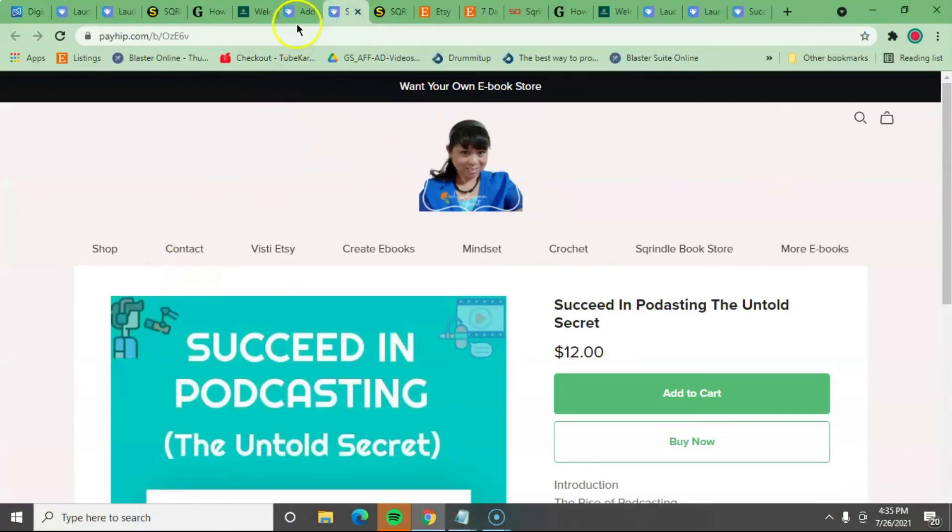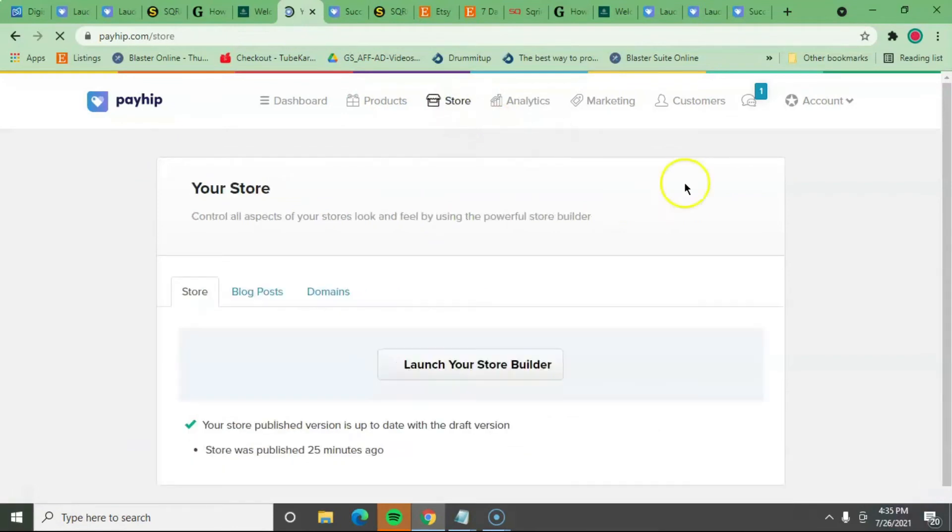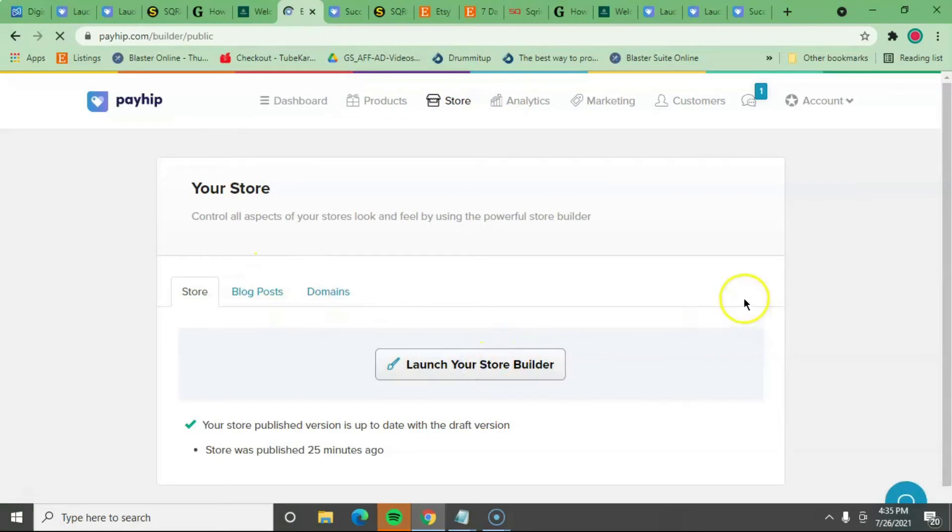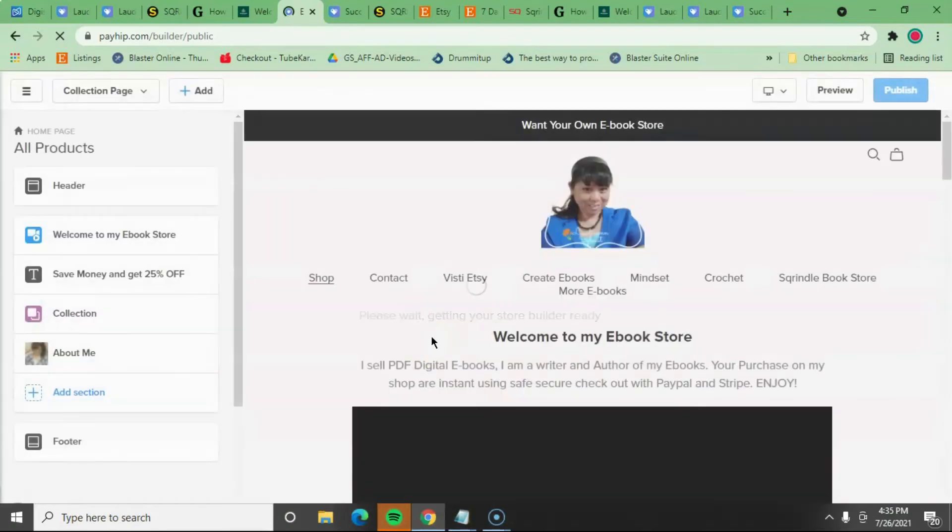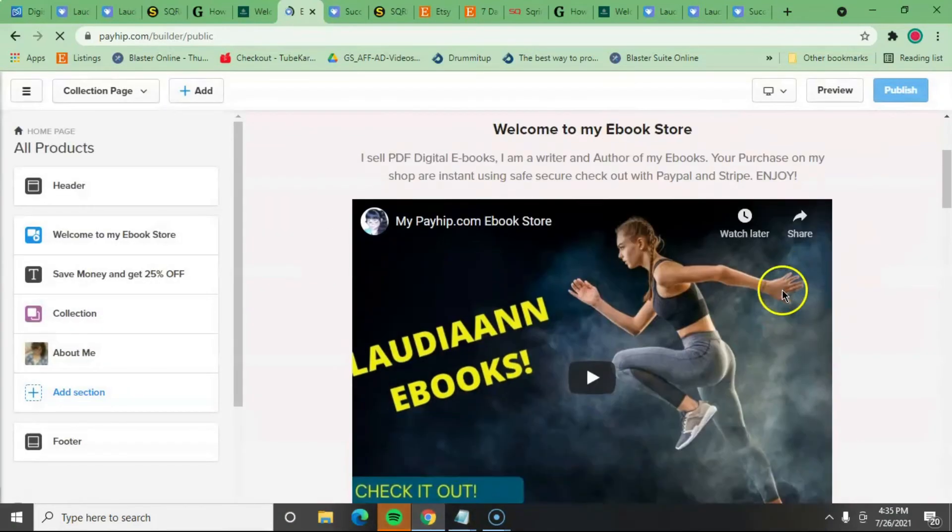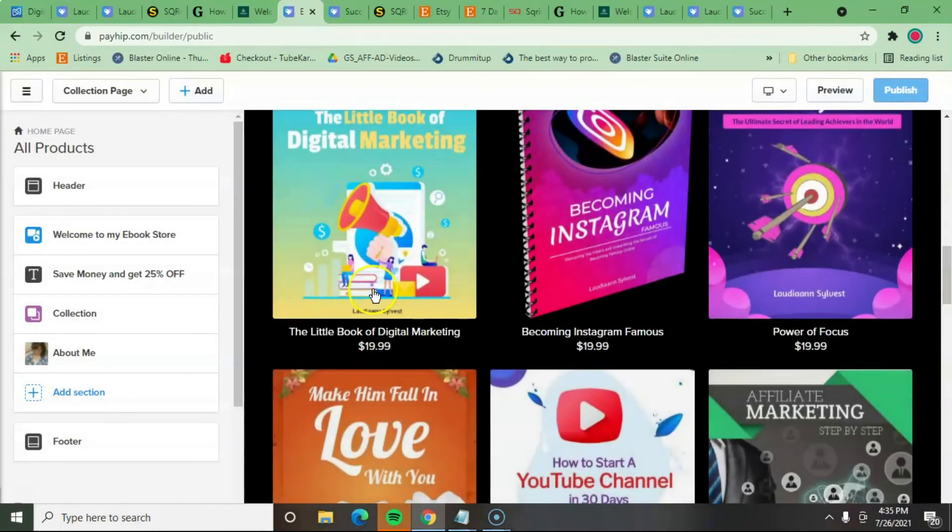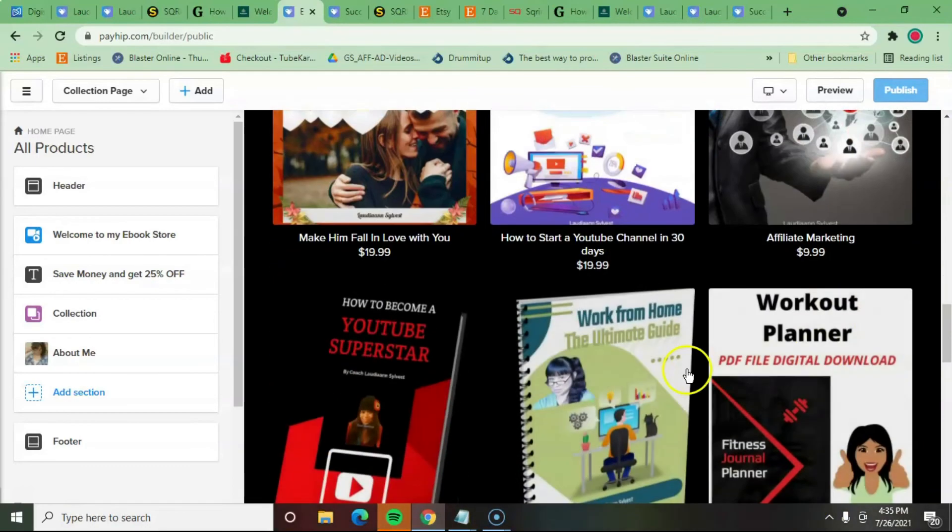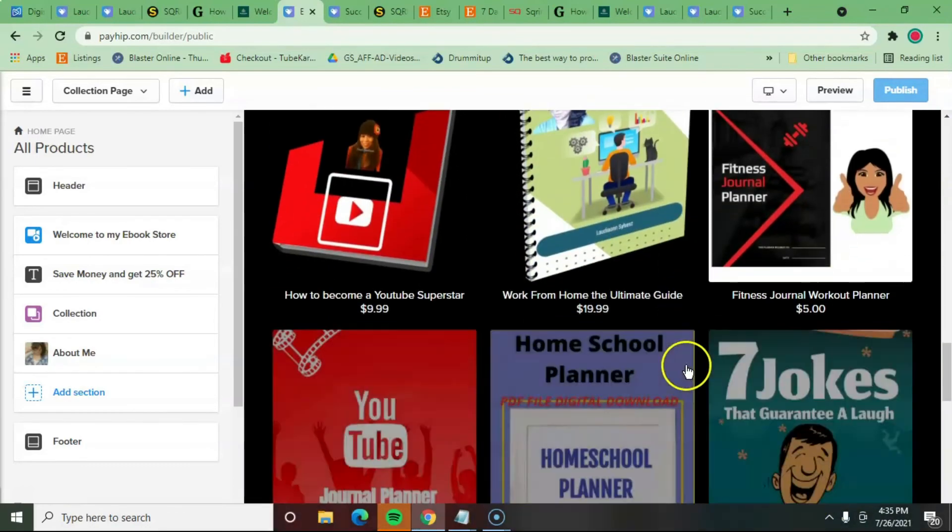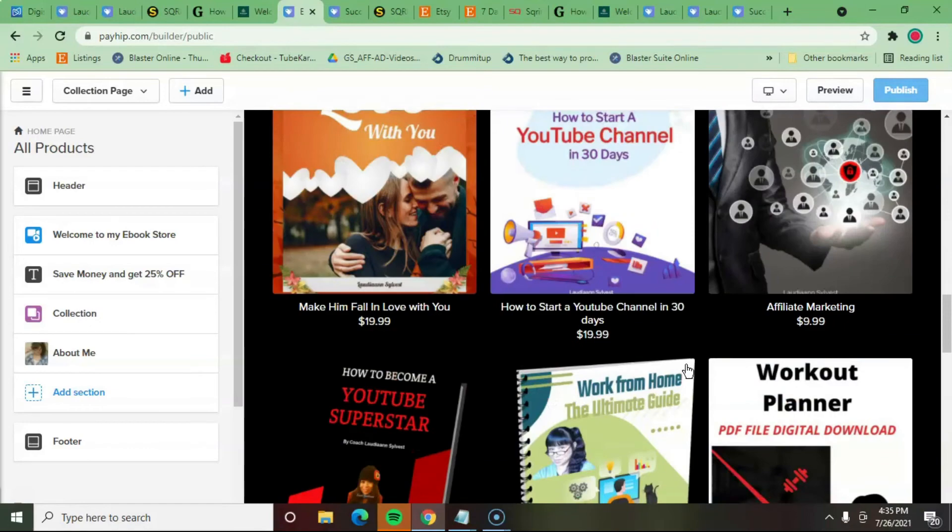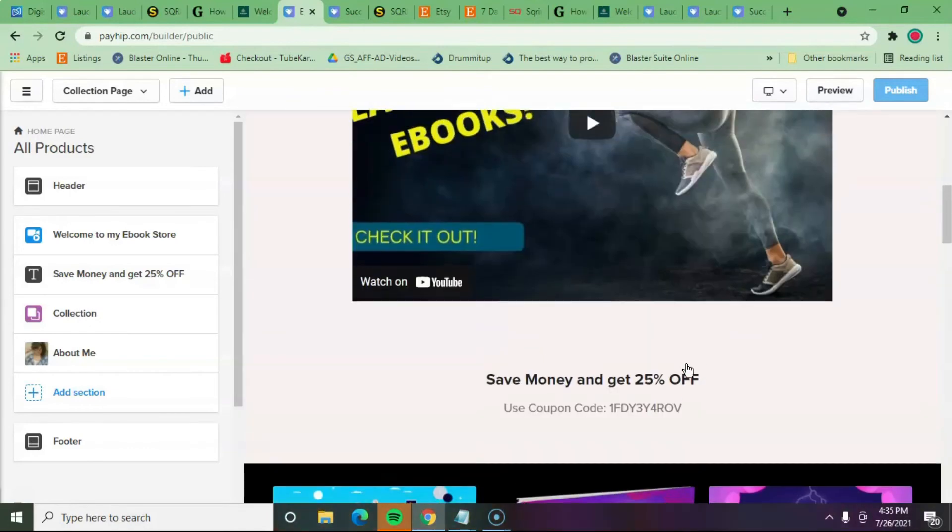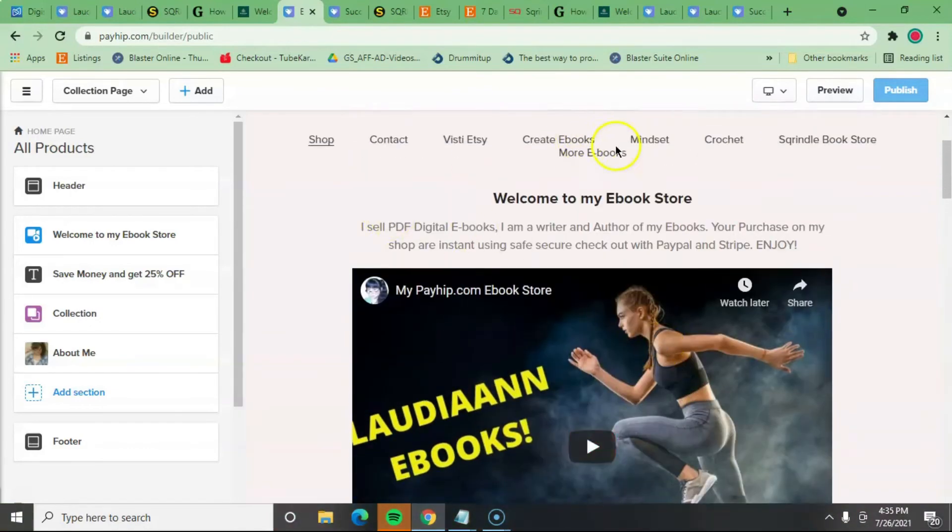I want to go back here and go to the store and Payhip. I'm going to launch my store builder. And this is how I actually build this. I already got my eBooks in here. And the eBooks are going to be looking like this. You can change the color in the back.